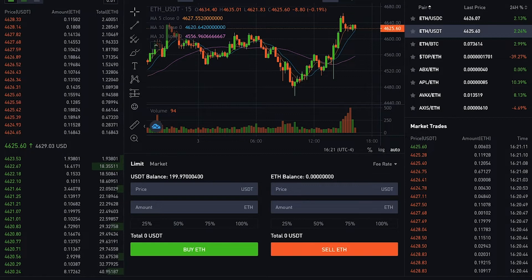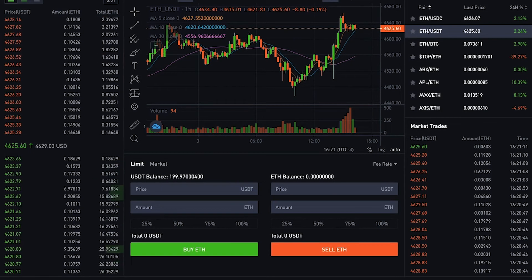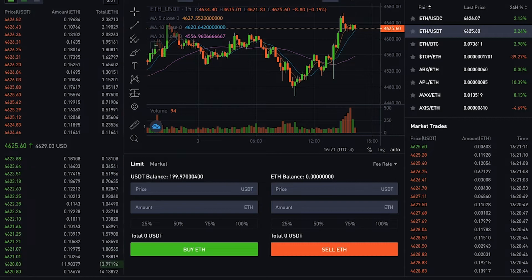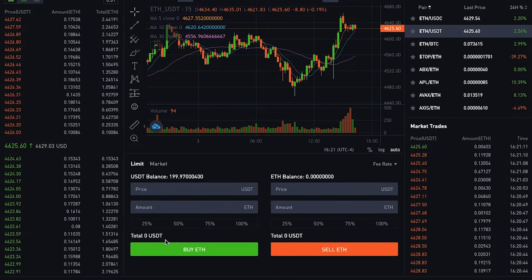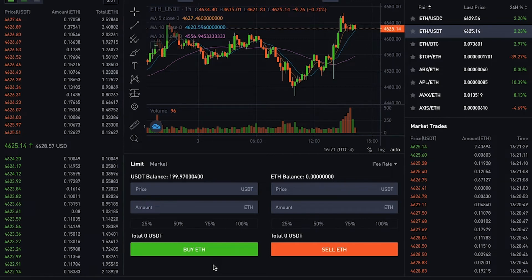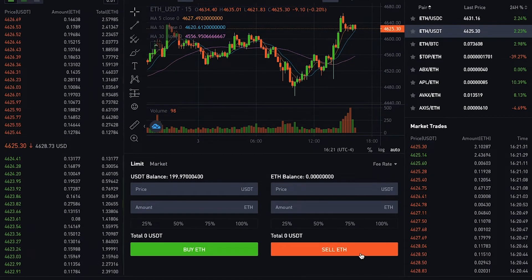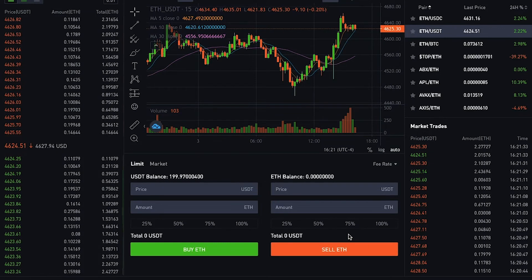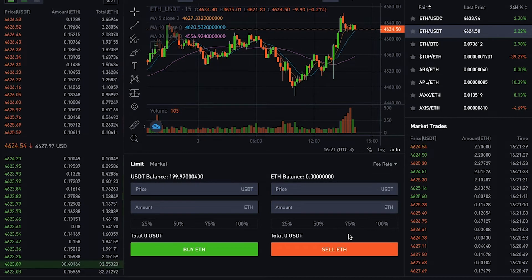Therefore, you may use limit orders to buy at a lower price or to sell at a higher price than the current market price. A buy limit order is transacted at the limit price or lower, while a sell limit order is executed at the limit price or higher. However, limit orders are not guaranteed to execute.